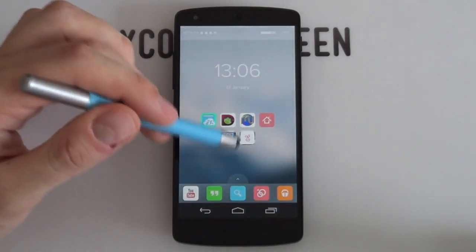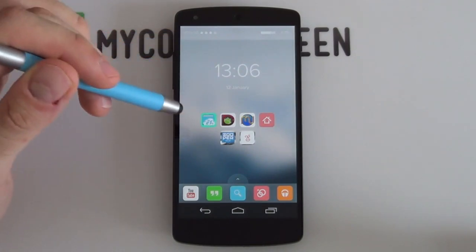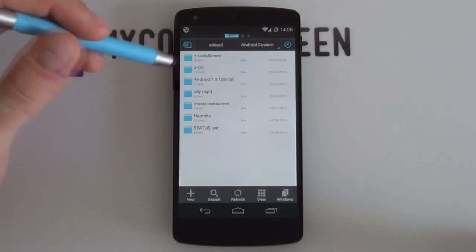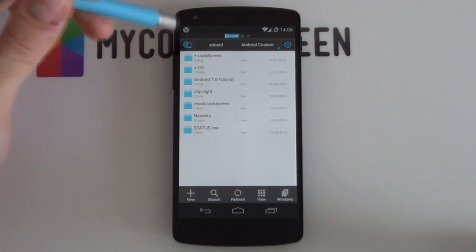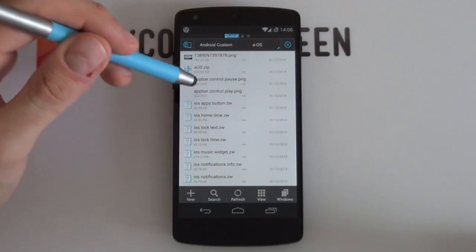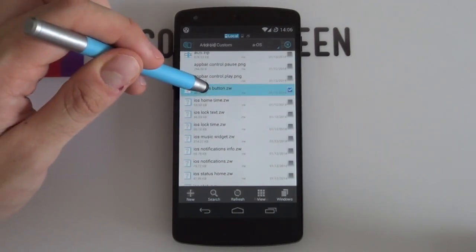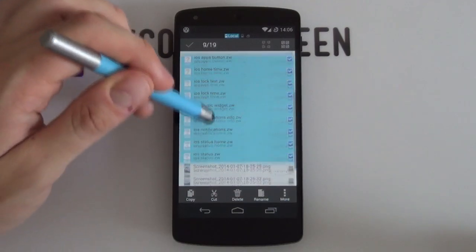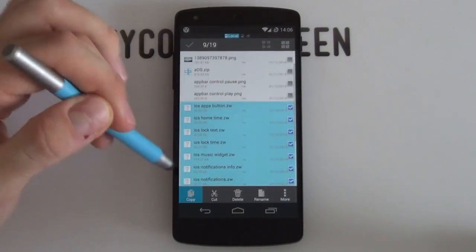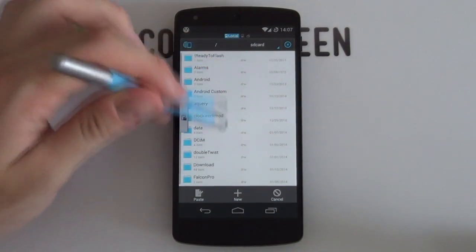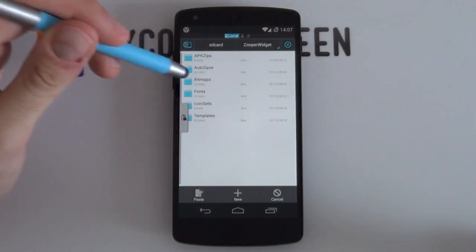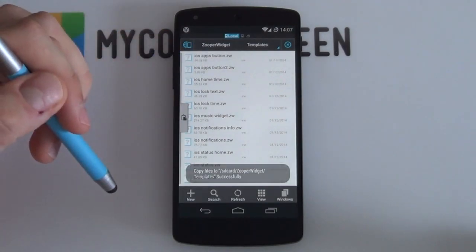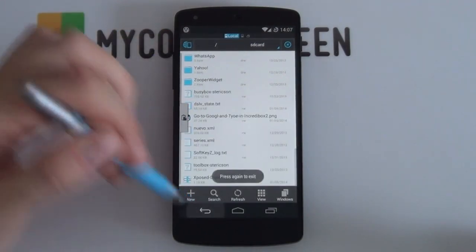Now we need to make sure all the Zupa widget files are in their correct place. Open your file explorer, go into the folder you've copied onto your phone — the one called A-OS — and look for all the .ZW files, as those are the Zupa widget files. Hold down to select all of them, select Copy, then go back to your main SD card directory, jump into the Zupa widget folder, go into the templates folder, and select Paste. That pastes all the Zupa widget files into the correct place — that's all the setup done.